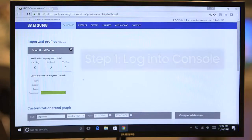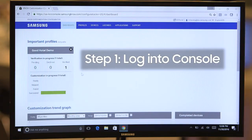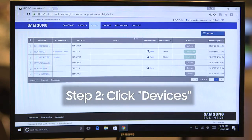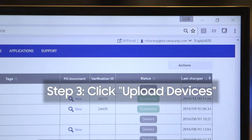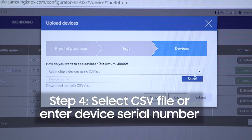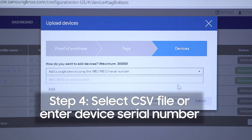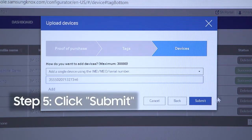So without further ado, let's get into a how-to. We're going to show you how to get devices into the console to get them ready to be enrolled on Knox Custom Configurator. The administrator would come in, go into the console, click on devices, and add a new device that they want customized. We can either add multiple devices or we can add a single device — here we're just going to add a single one and submit that.